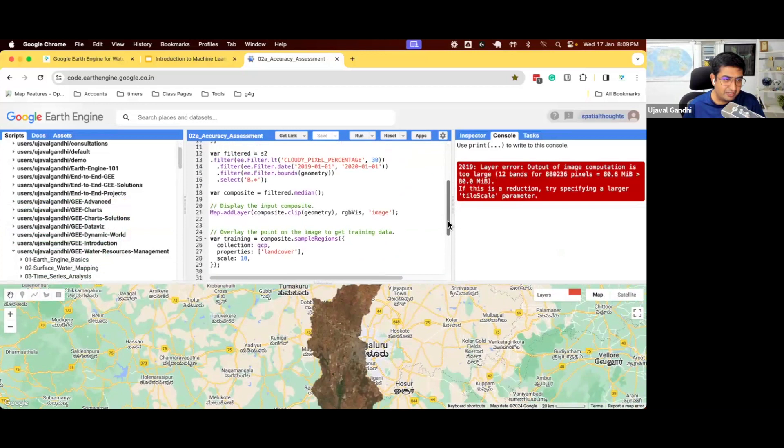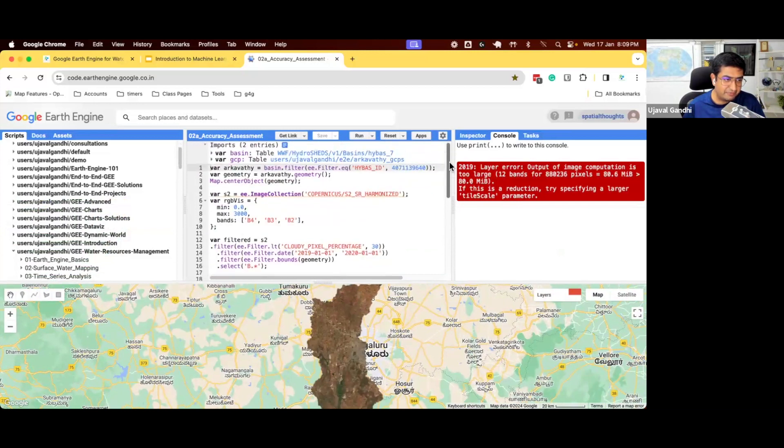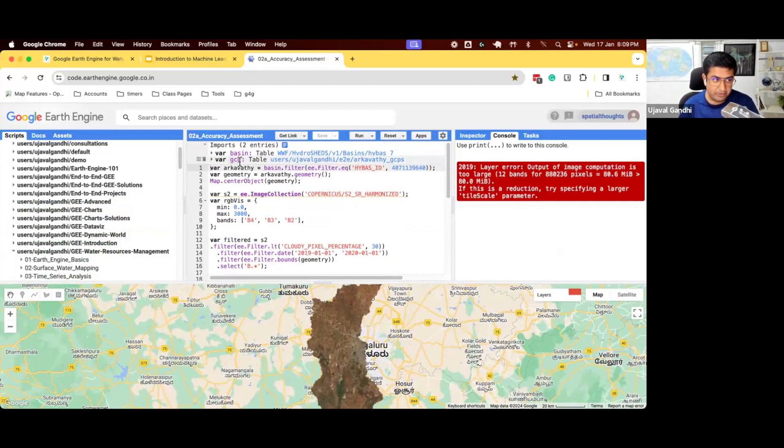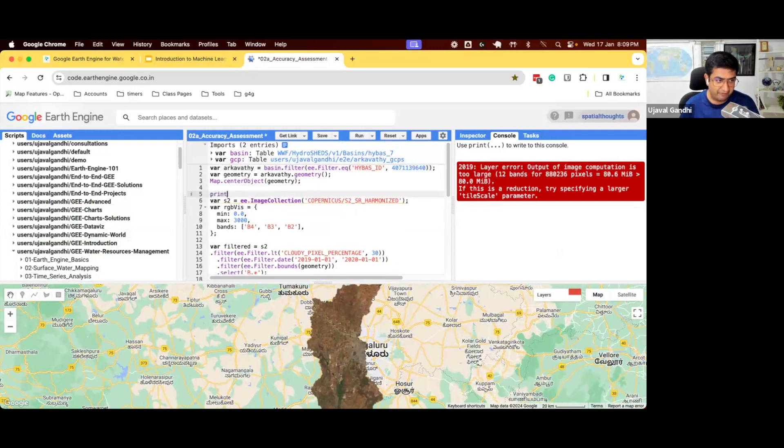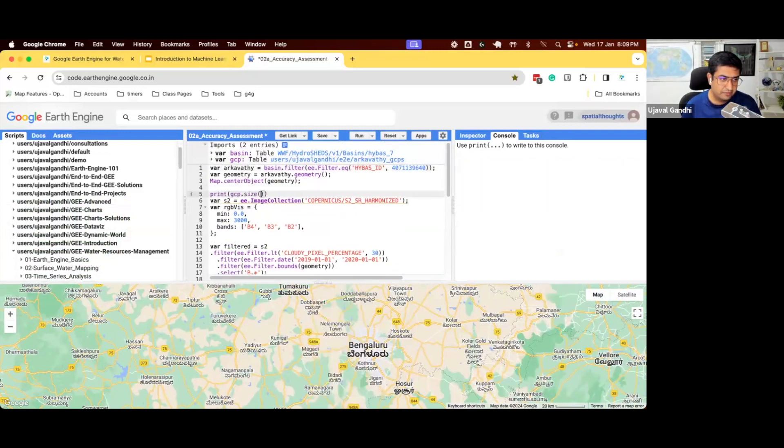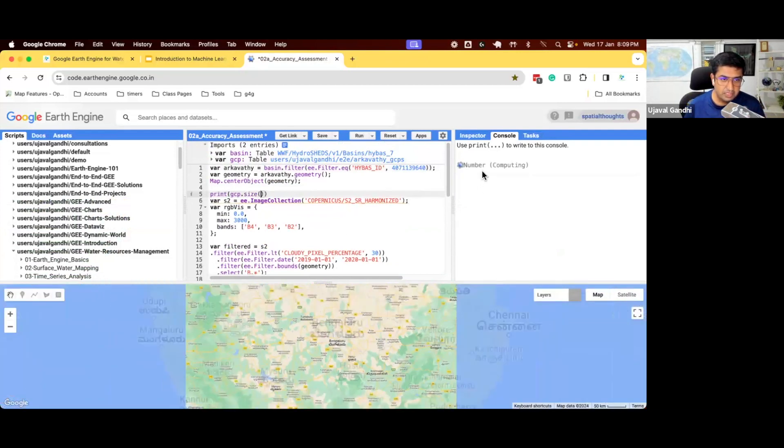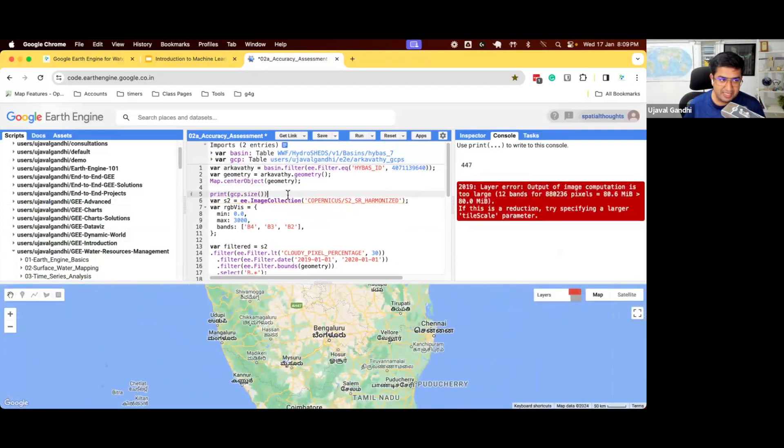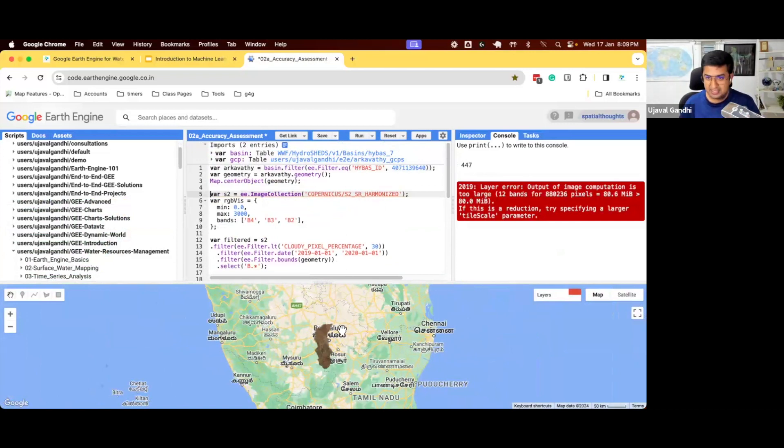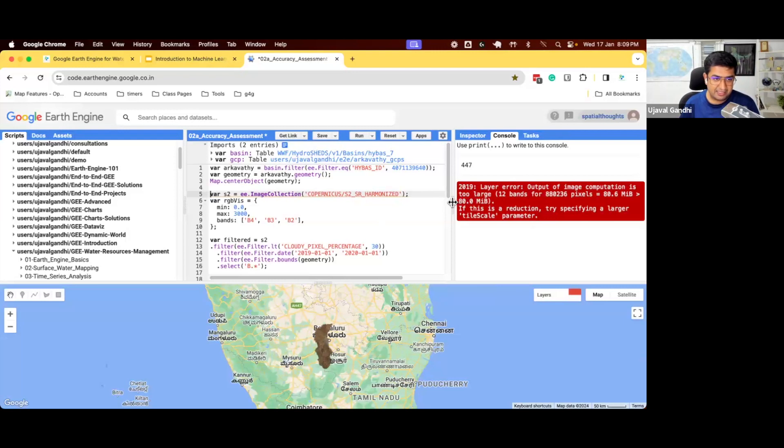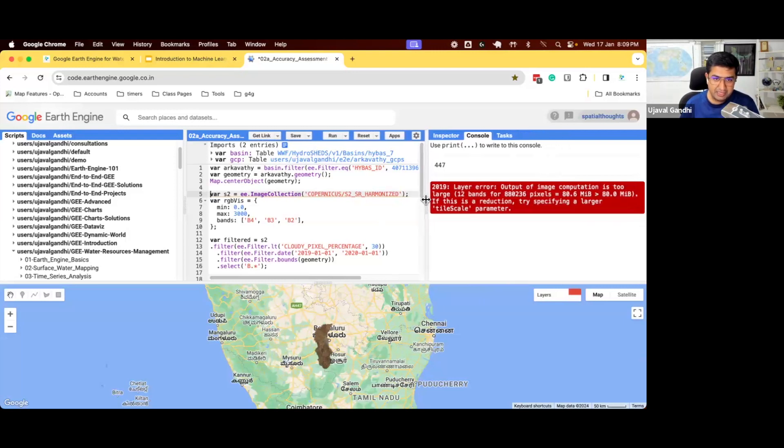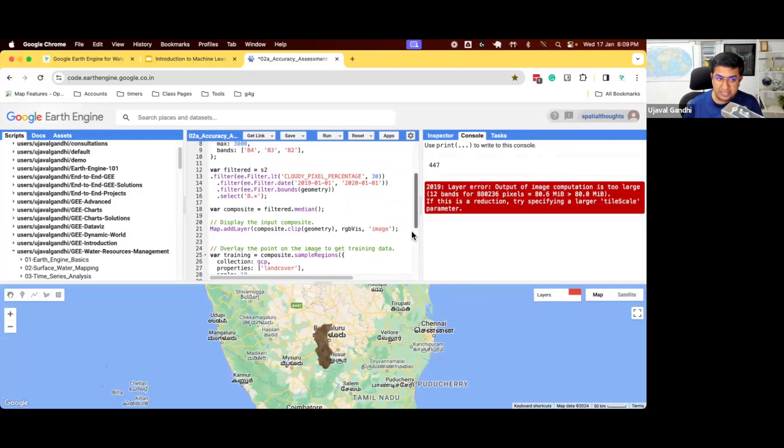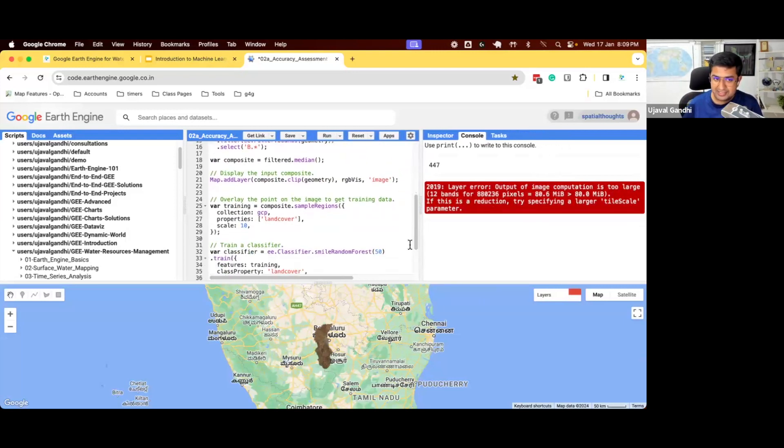This is the same basin that I had shown earlier. We have just selected the basin ID and we have taken some training samples and we have done the classification. But you can see we have quite a few GCPs here. I'm going to print the number of GCPs here. So we have 447 GCPs. We exported the feature collection as an asset and then imported it here.